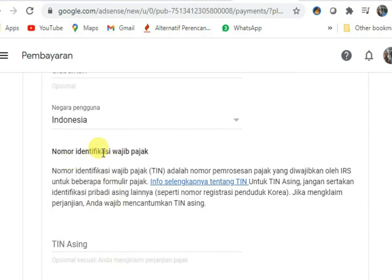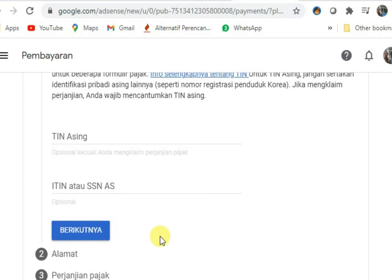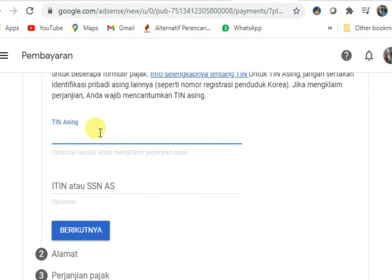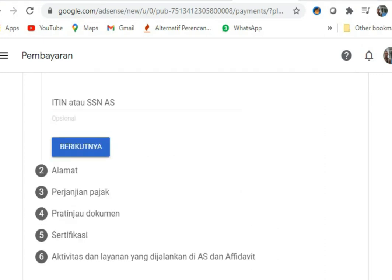Berikutnya, nomor identitas wajib pajak, yaitu NPWP bagi kita di Indonesia. Saya akan isi nomor NPWP saya di sini. Untuk kolom ITIN atau SSN Amerika Serikat, tidak perlu diisi karena kita bukan orang Amerika Serikat.